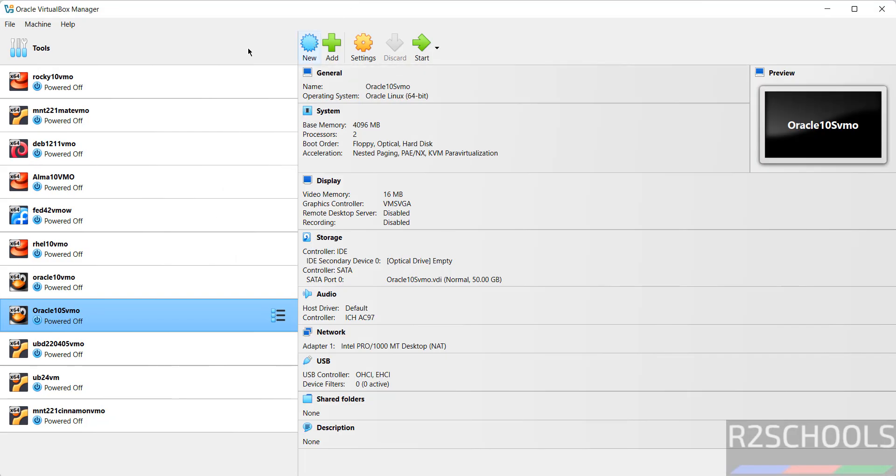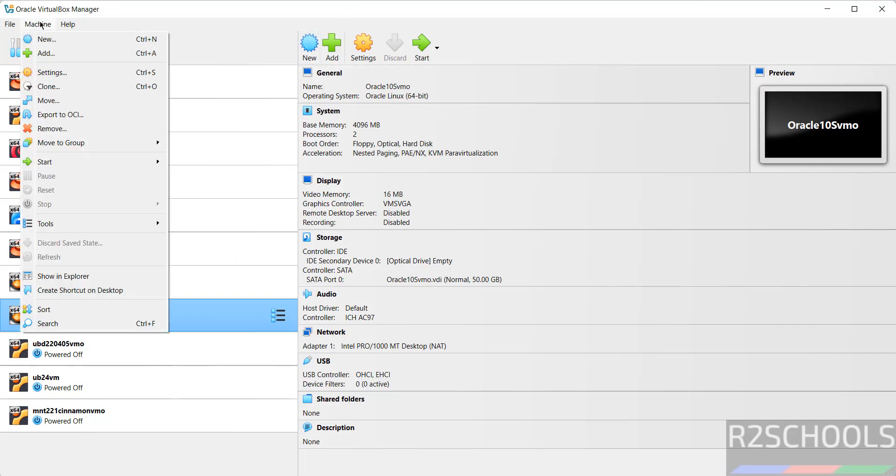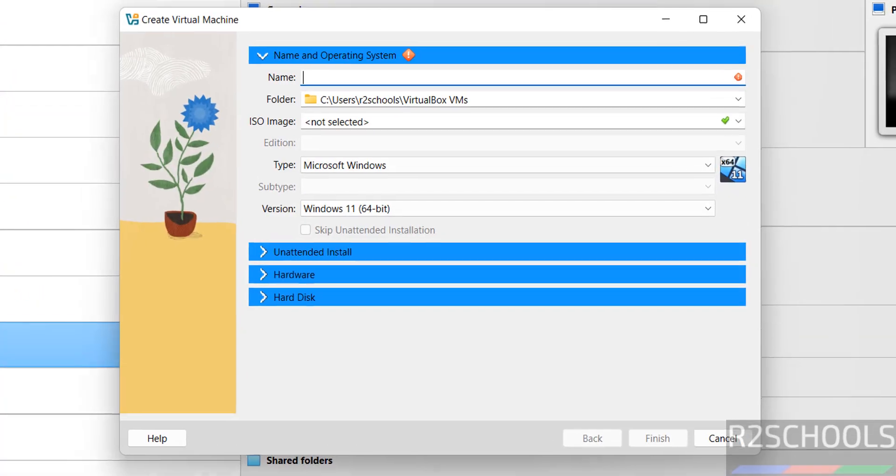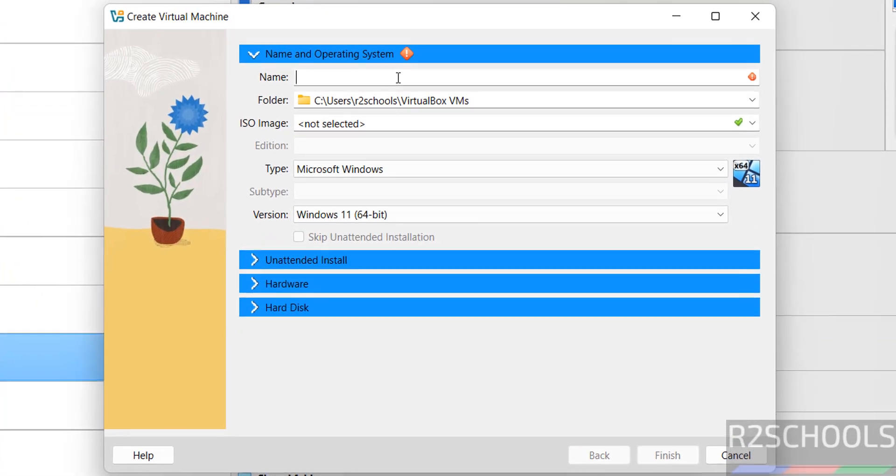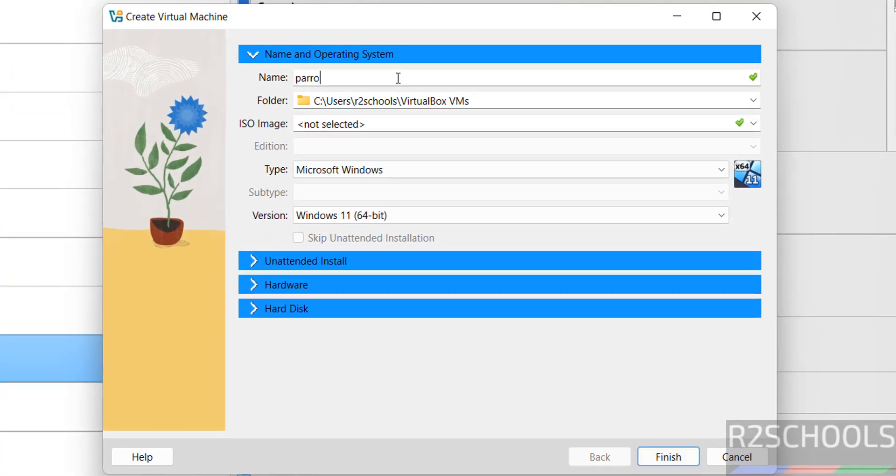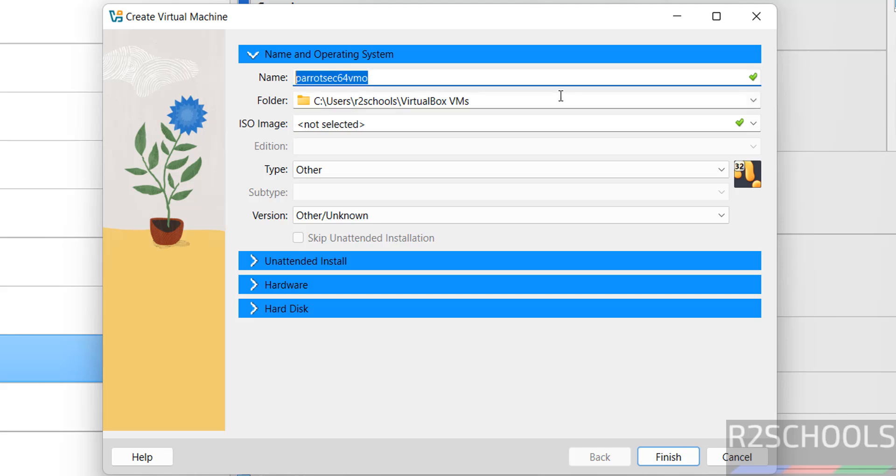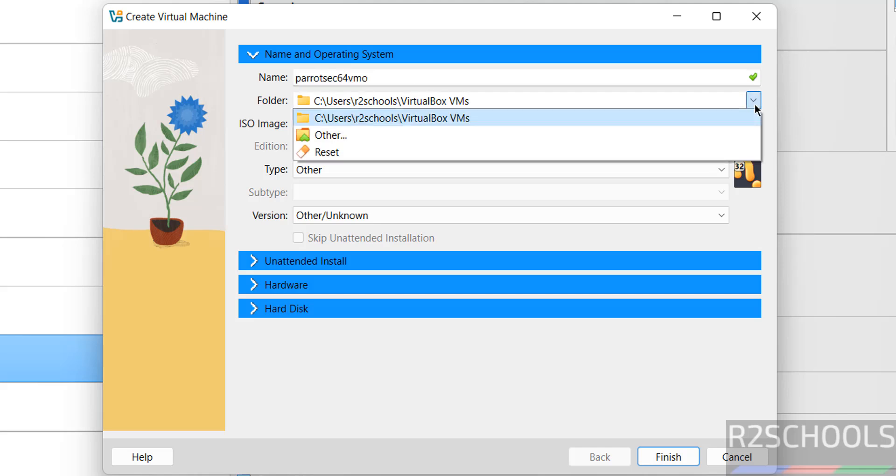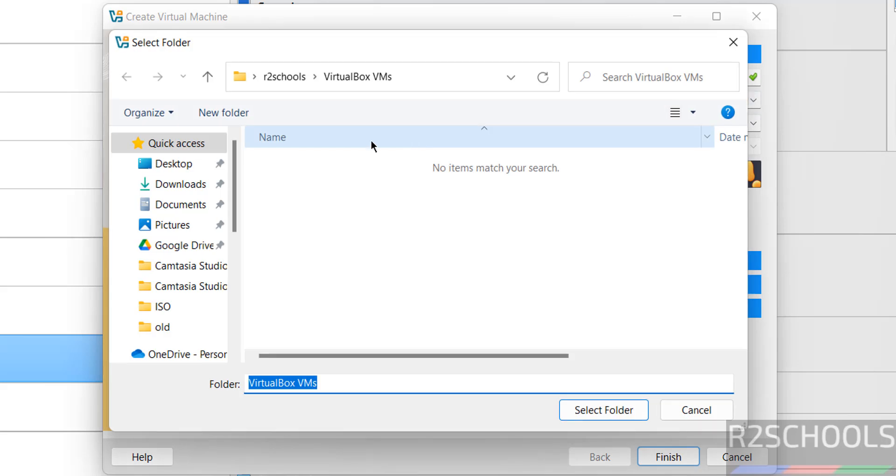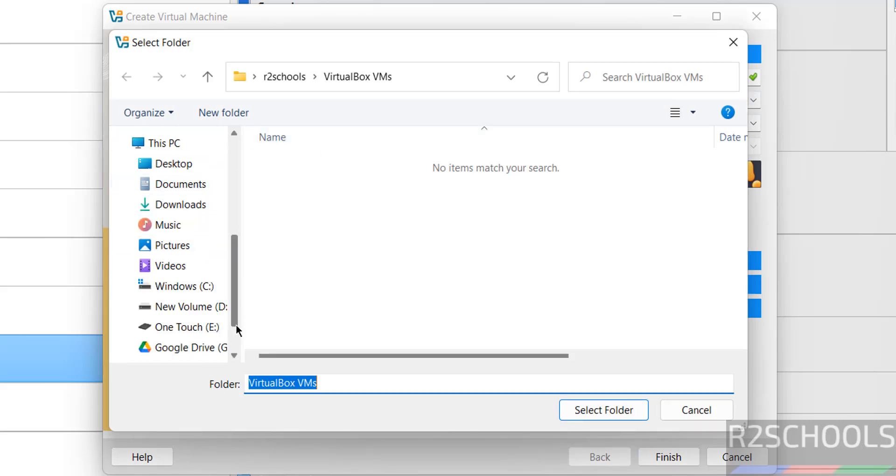Then click on New or Machine and select New. Both are same to create the new virtual machine. Then provide the name. I am giving parrotSec634vm1. Name can be anything. Then select the path to store this virtual machine files and folders. This is the default location. If you want some other location then select other.